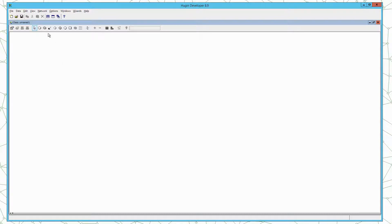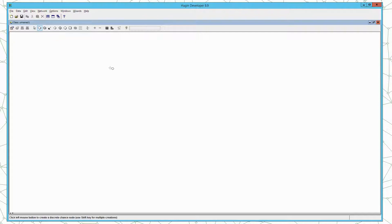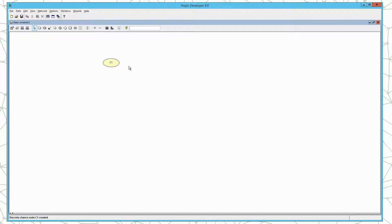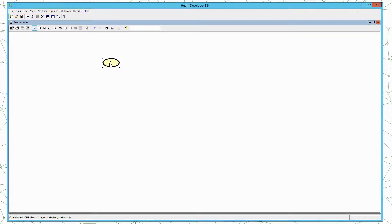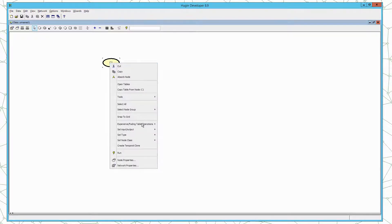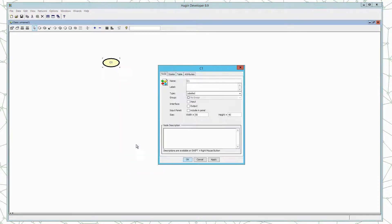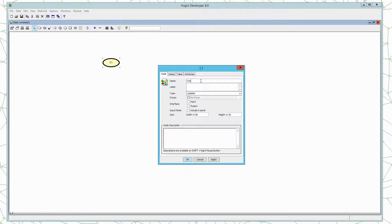In order to create a node we select the discrete chance tool here in the toolbar, click the left mouse button, go to the canvas and click the left mouse button once again. Then a node with name C1 is created. We would like to change the name of the node, so we select the node, right click and say open node properties. Here we can define properties of the node. For now we will only change the name.